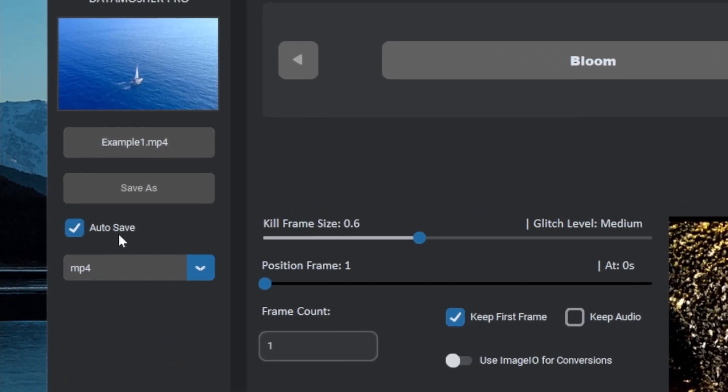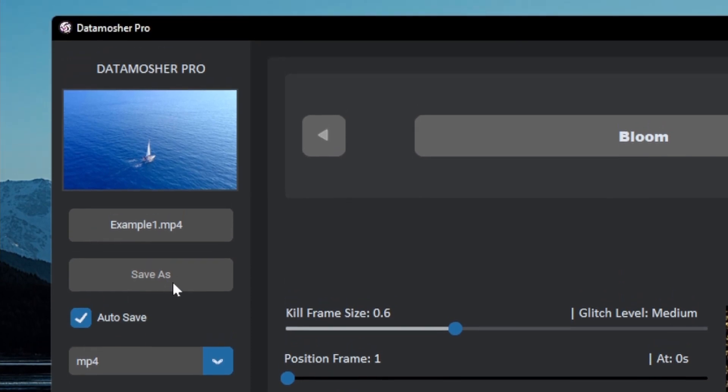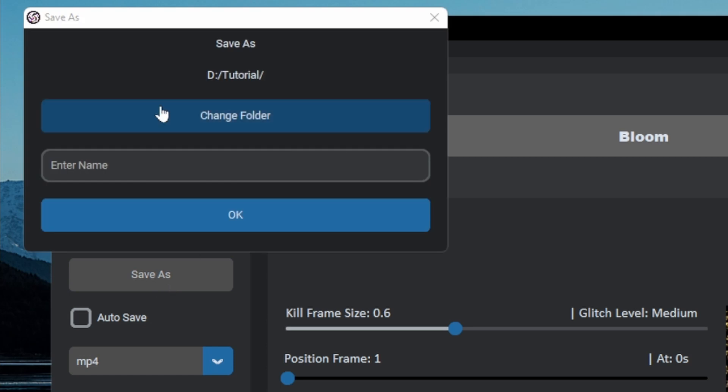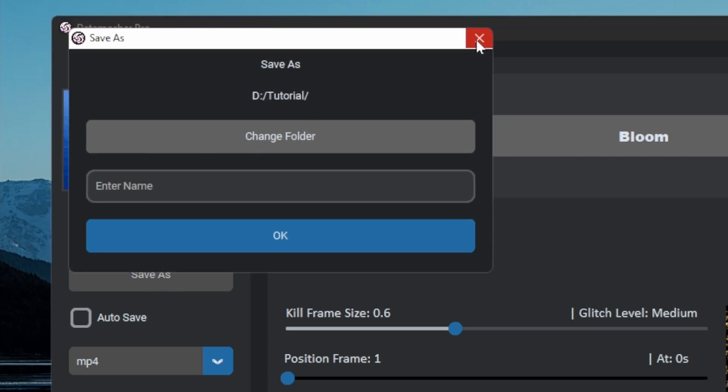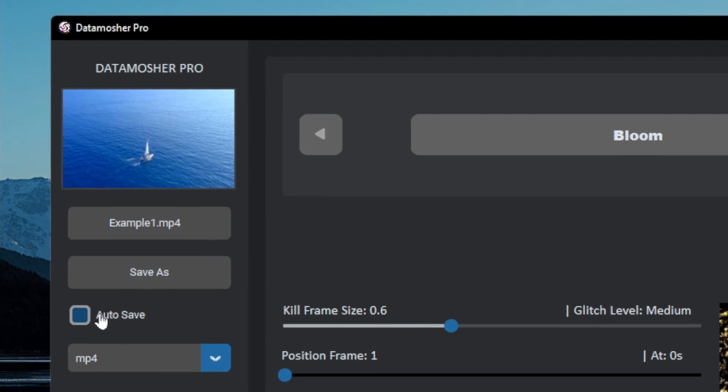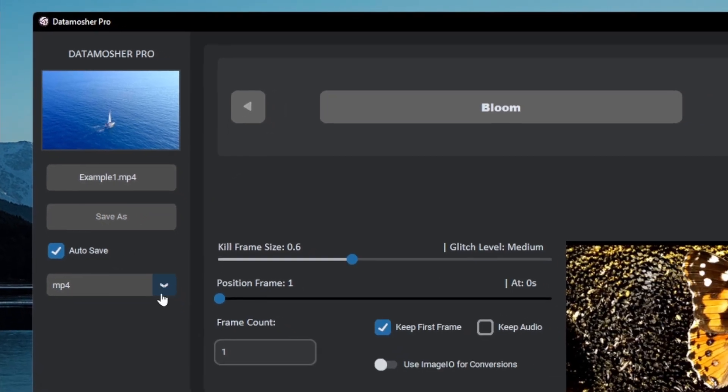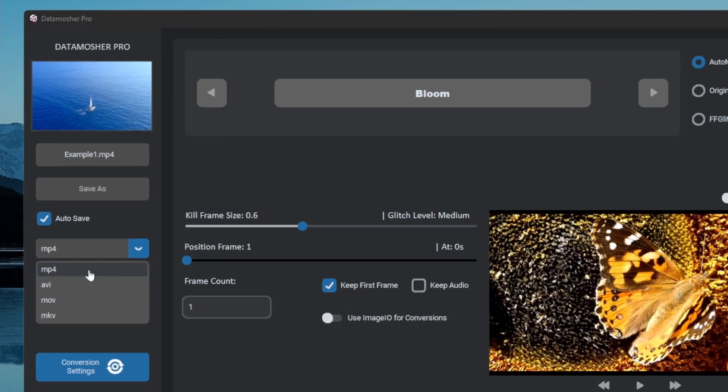Now you can either leave the save options as auto save if you want to export the Datamosh video automatically. Otherwise you can also use the save as option to save the export file manually when it is rendered out. I am choosing auto save with the mp4 format.